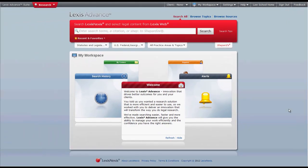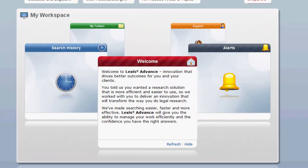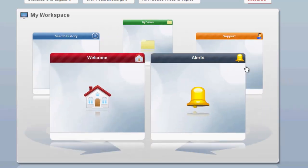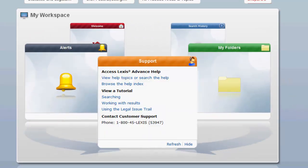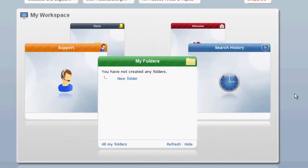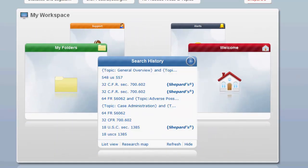Let's next look at the My Workspace box. The My Workspace box lets you quickly access any alerts you have set up in Lexis Advance, Lexis Advance Support, My Folders where any legal materials saved can be accessed for up to a year for free, and Search History, which saves your search history for up to 90 days for free.